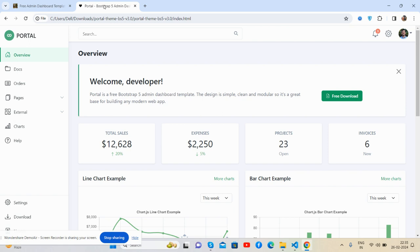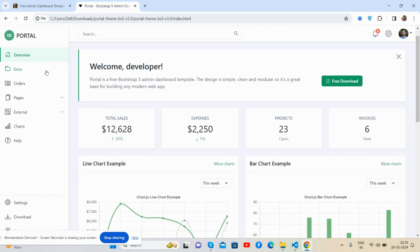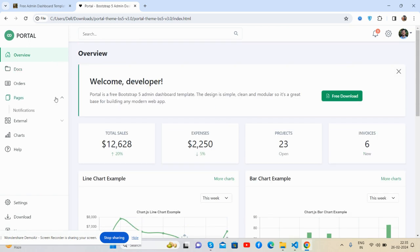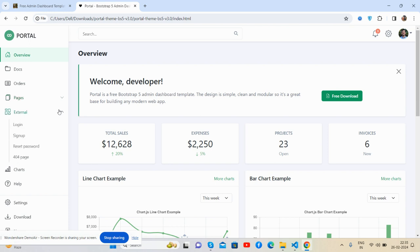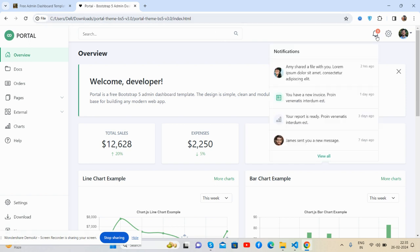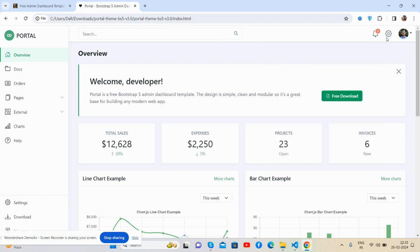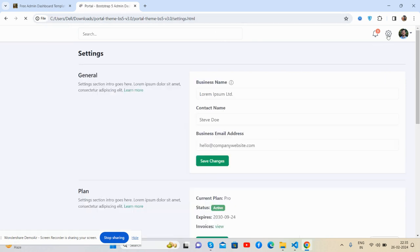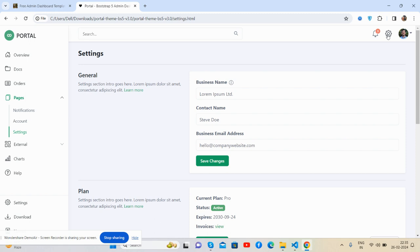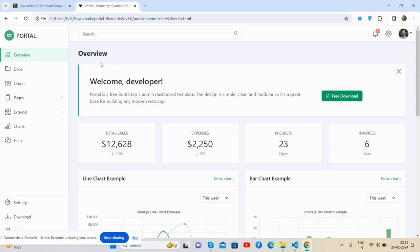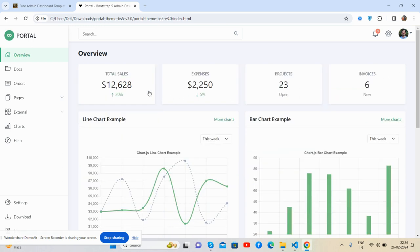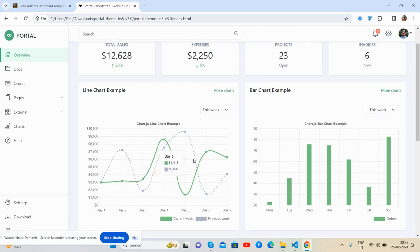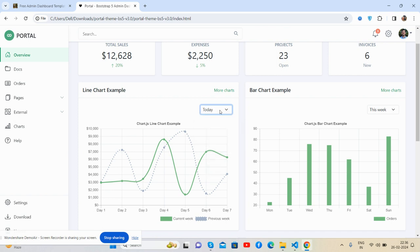With this beautiful dashboard, see the sidebar, see the dashboard area. Search, notifications, settings, user toggle. See the beautiful stats, the line chart example. We can change the preset as well.